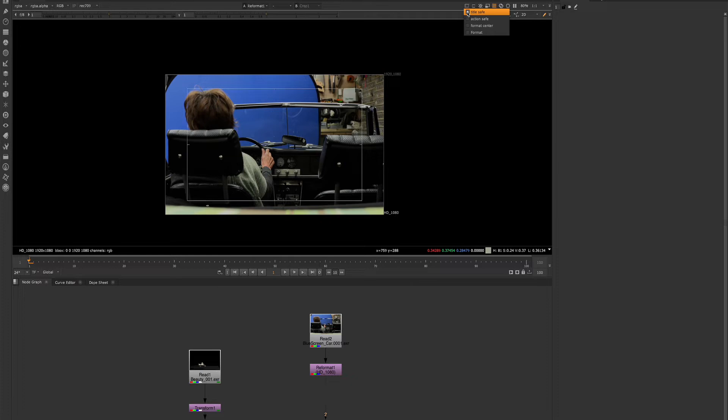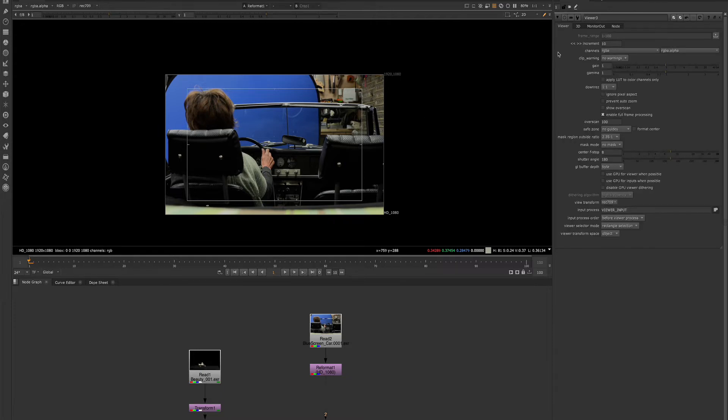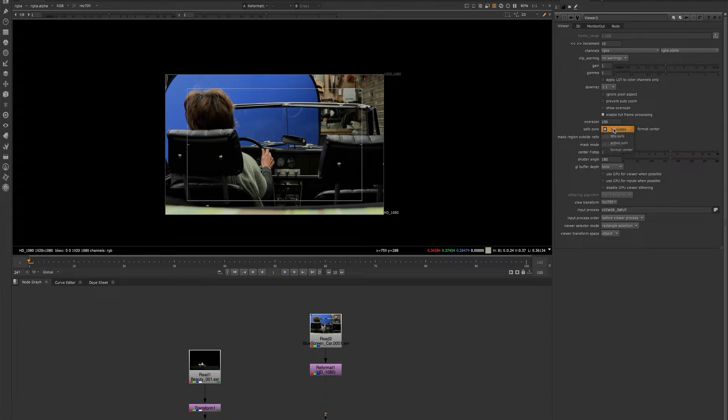These are controlled by the viewer settings. So if we hover in the viewer with our mouse and hit S, which is the keyboard shortcut to bring up the viewer settings, we will see here we have the safe zone options, which are the same options that appear here.